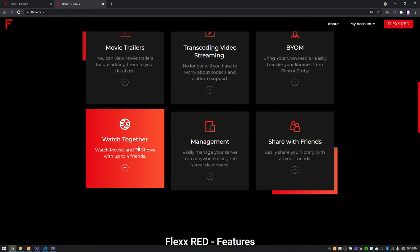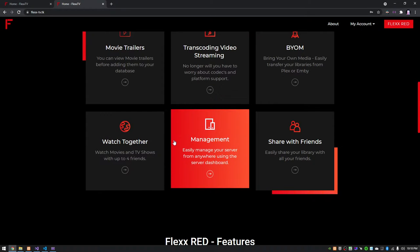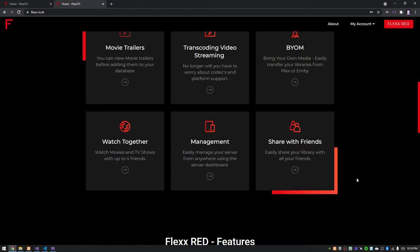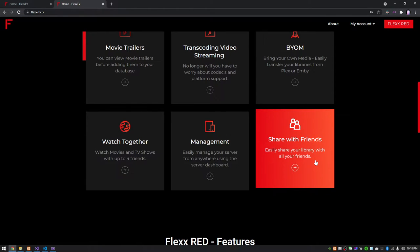You're able to do watch together with buddies and they don't have to have an account. You can share as guest. Easy management with the server dashboard app and you can also share your libraries with friends by giving them an account or by having them sign in as a guest and just watching one or two movies.